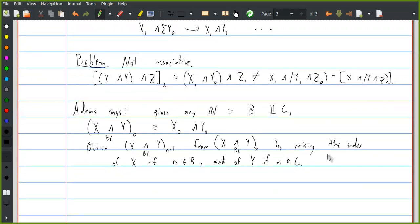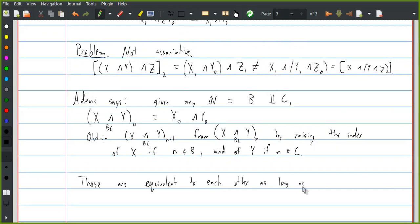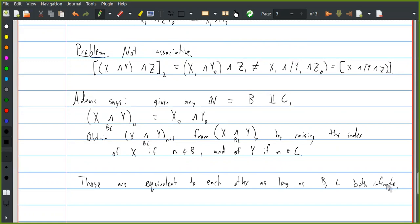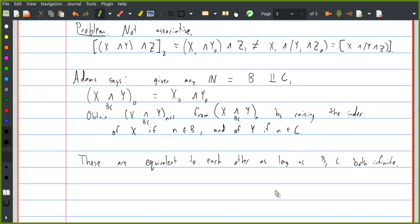You could decide to raise the indices on Y more slowly than those on X, or do each of them in some number of chunks at a time. What Adams does is define an object that contains a bunch of different versions of these handcrafted smash products, and says these are equivalent to each other as long as B and C are both infinite. There's some construction for proving that you get something that's associative and commutative on the stable homotopy category. So the upshot is that if you're fine doing things just in the stable homotopy category, you can work with these sequential spectra, and there is a way to make these monoidal notions work out.